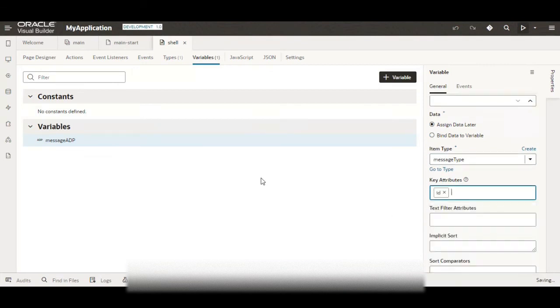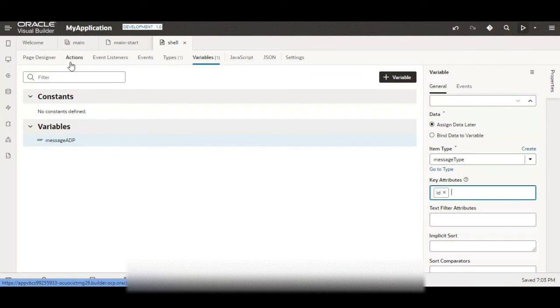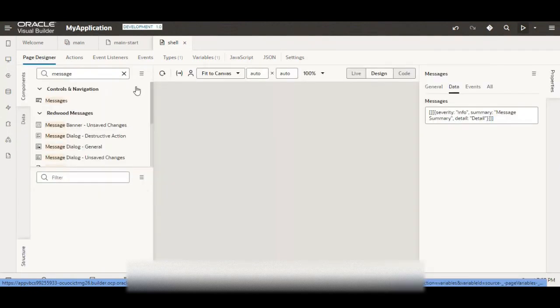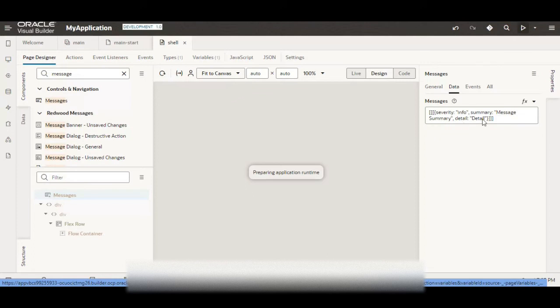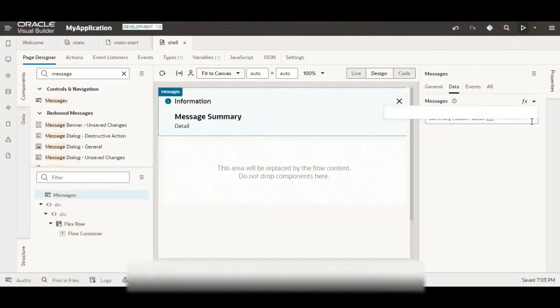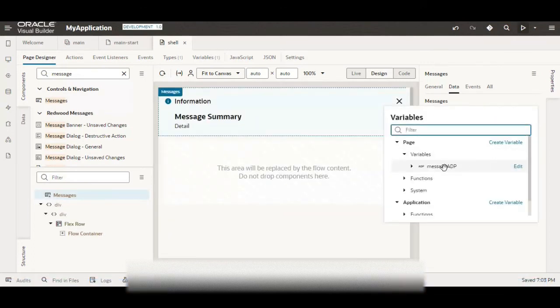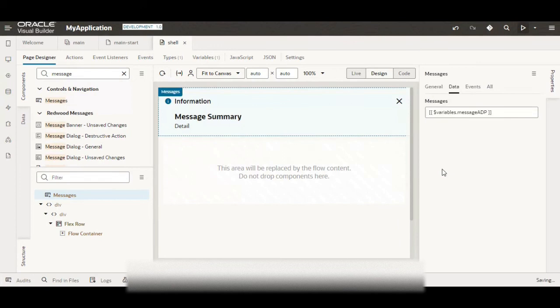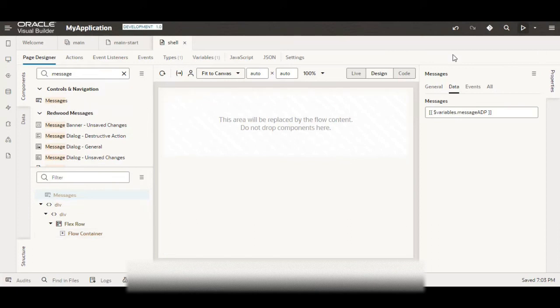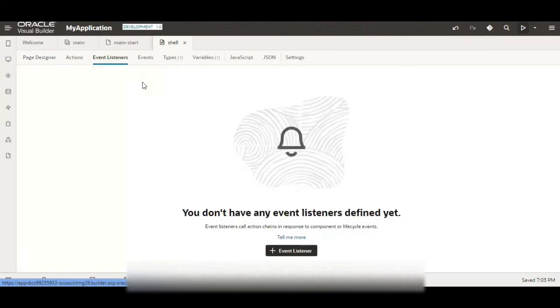So now we have defined our variable and type. Let us bind our this message data to that variable which we created. So here we are seeing nothing because there is nothing to this variable. We want data to be assigned to this variable when the notification is triggered anywhere in the application.